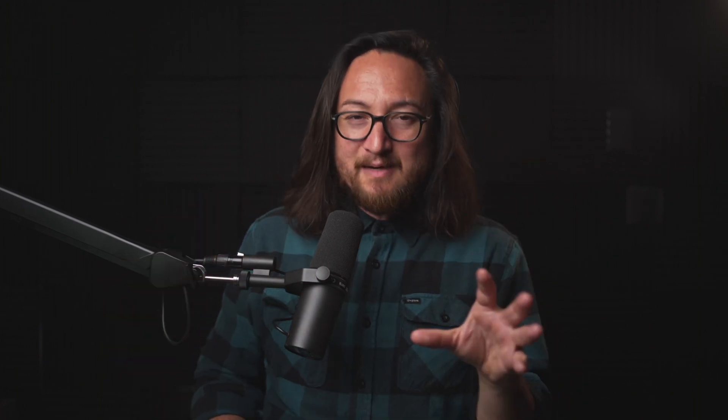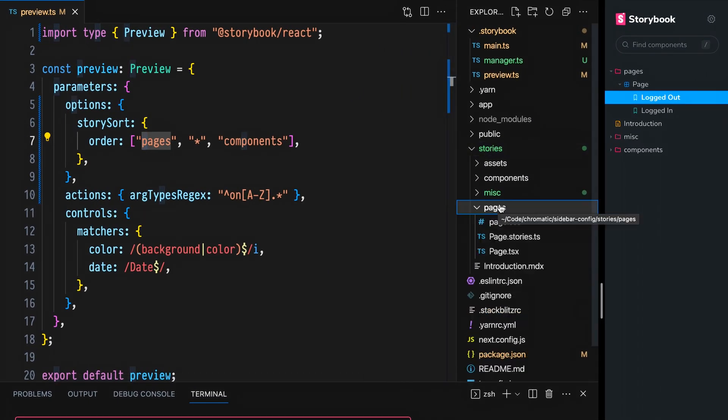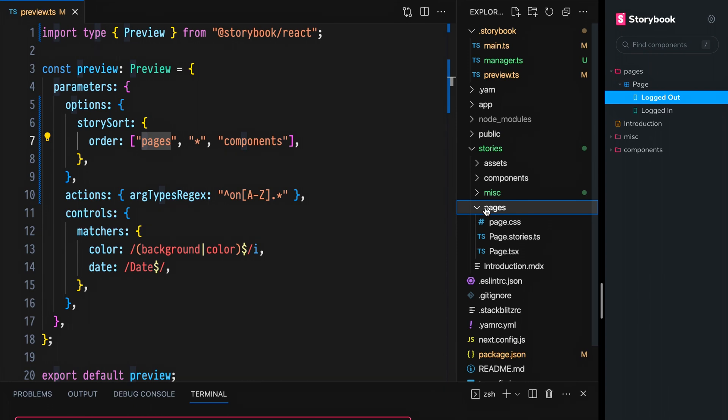A quick tip on ordering to avoid confusion: case matters. So whether you're giving explicit titles or using auto-titling with the directory names, you need to make sure that the case in order matches the case of your title.